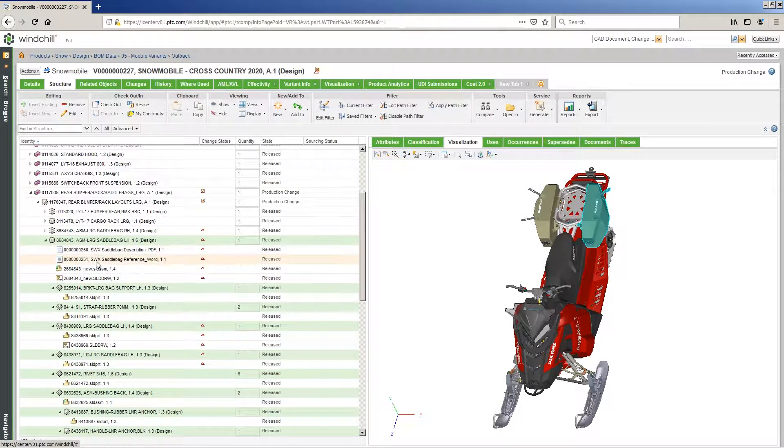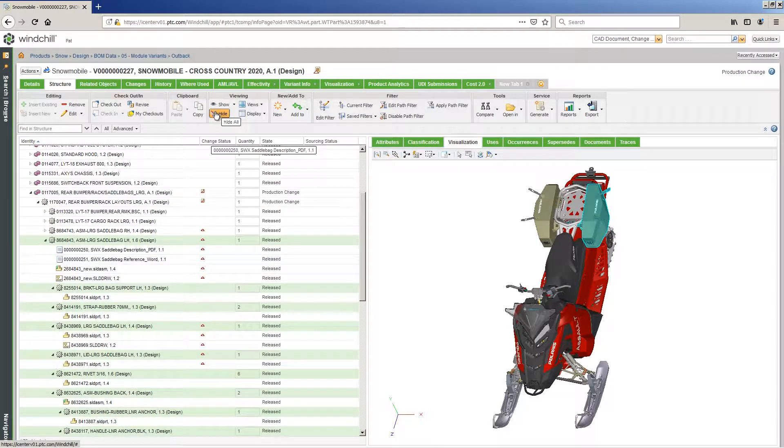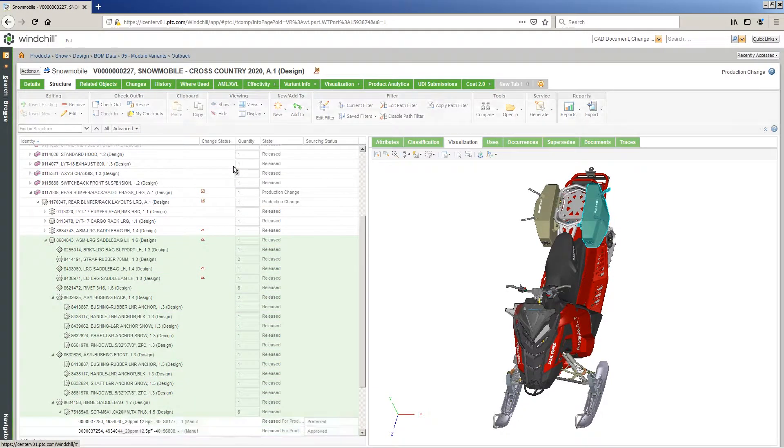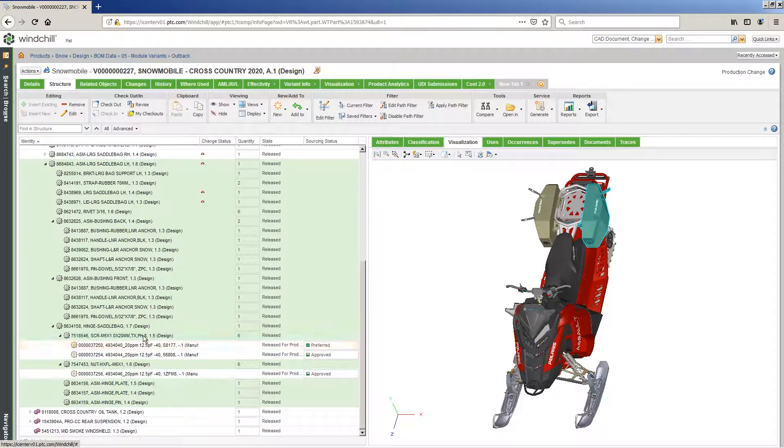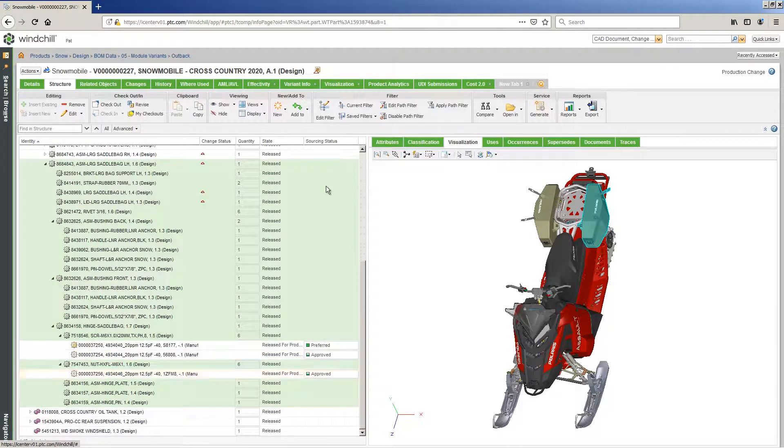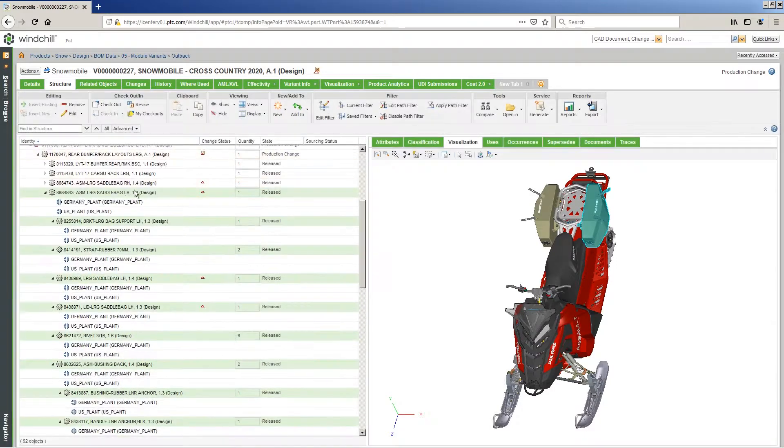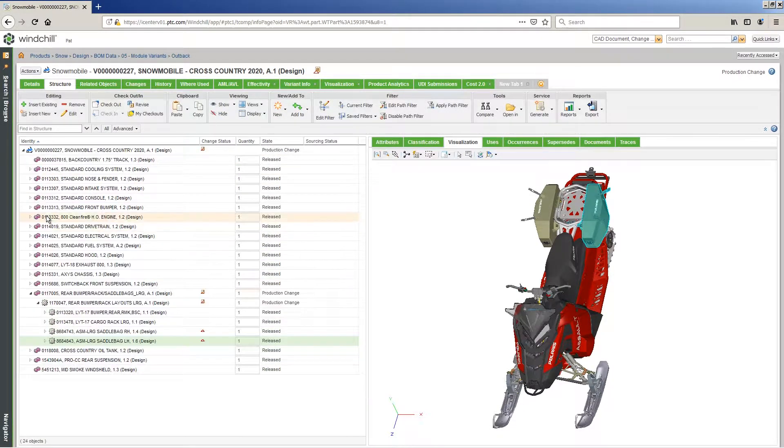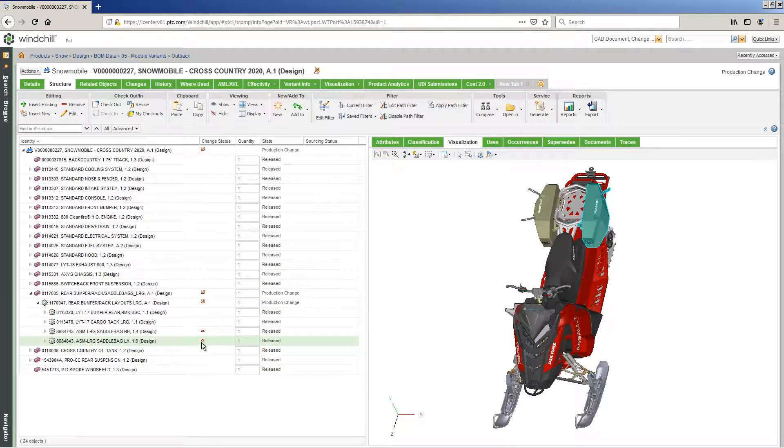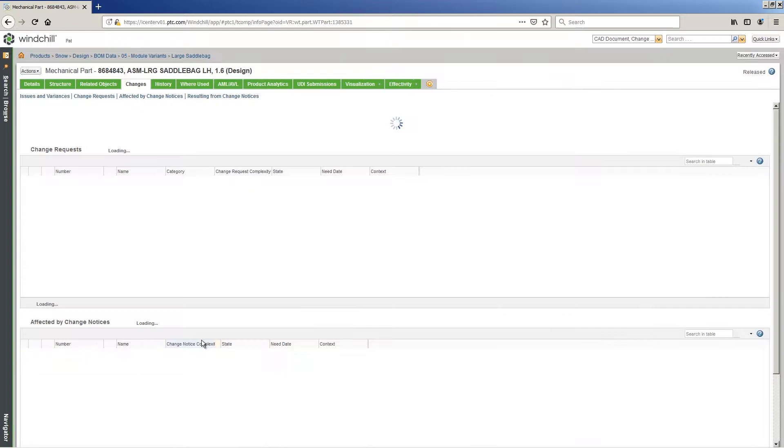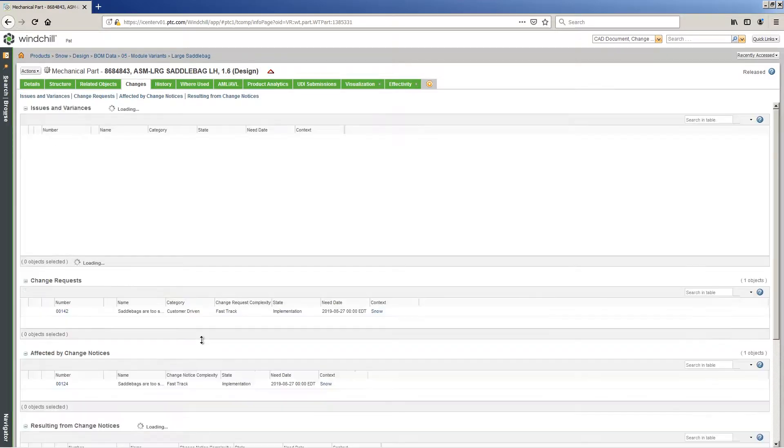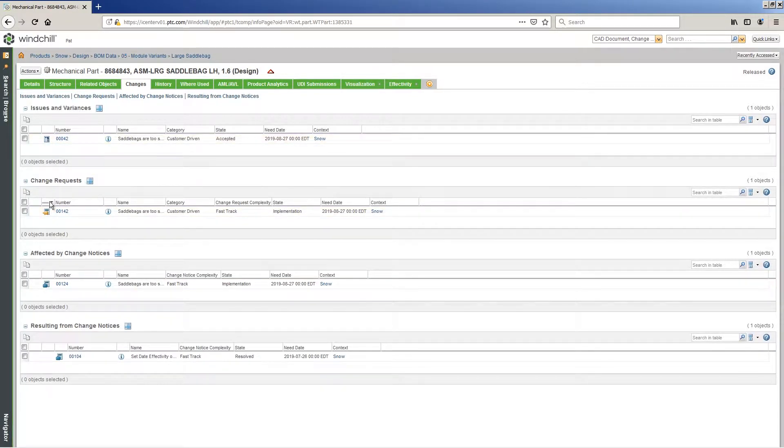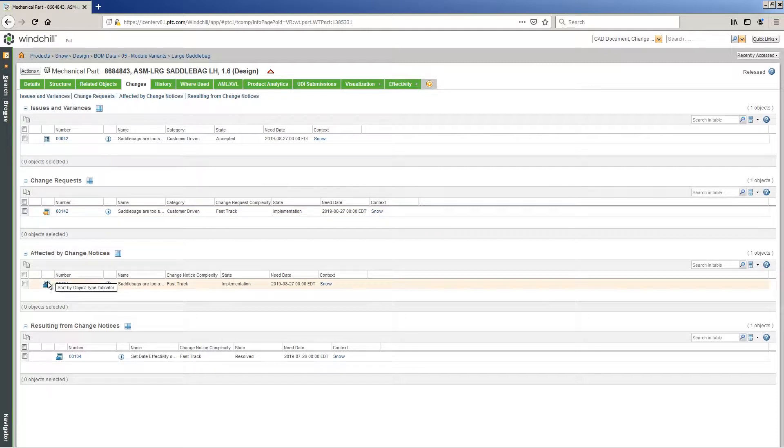Windchill manages multi-CAD data and the associated complex relationships throughout the design process. For example, customer feedback is driving an engineering change to enlarge these saddlebags. Feedback has also led to the discovery that the current attachment process for the saddlebags is a point of failure. Tracking and managing changes is critical.